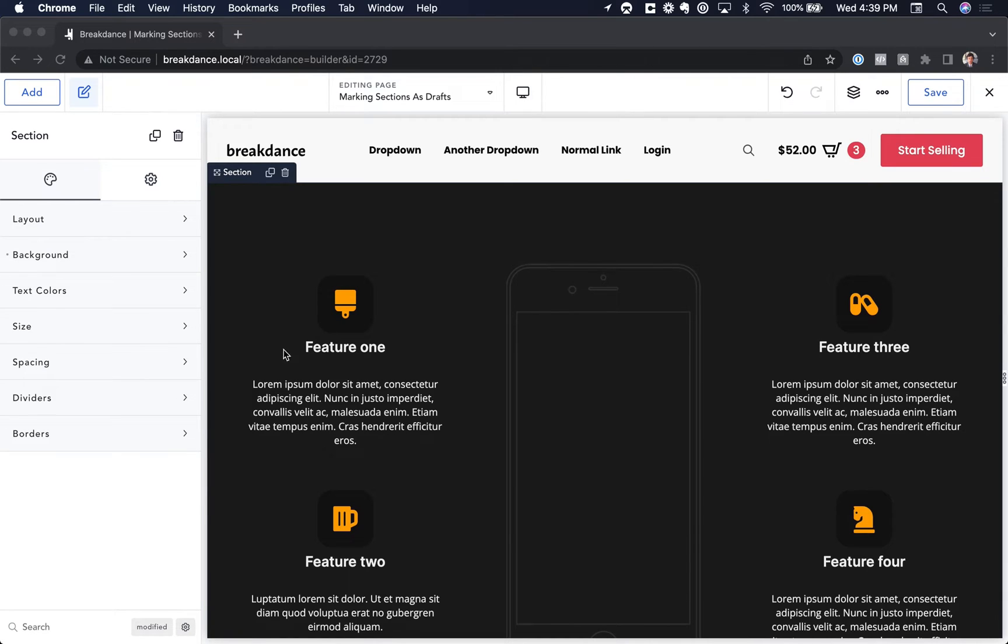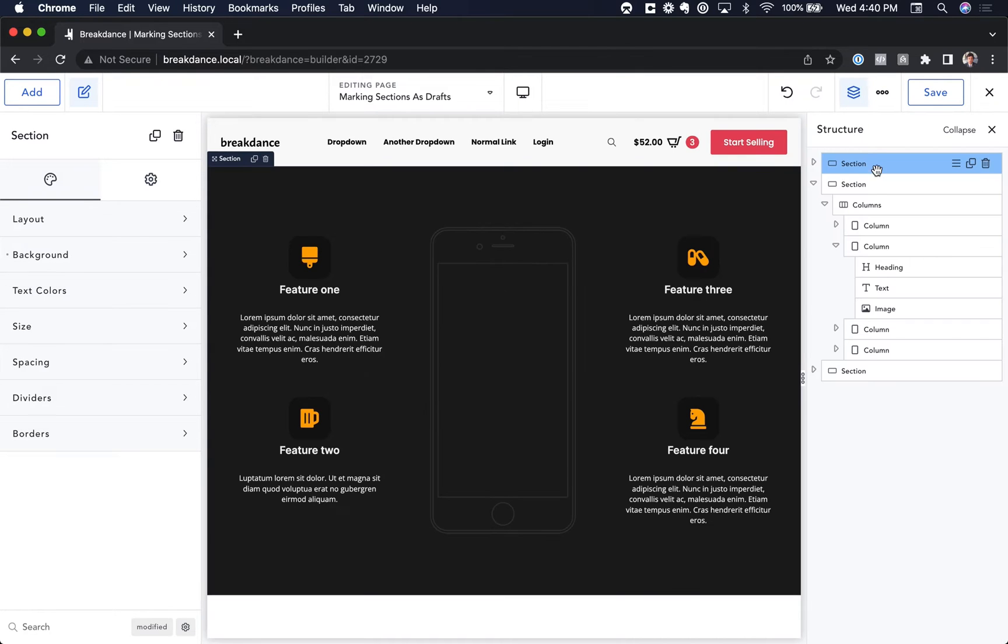To open the Structure Panel, you're going to click the Structure Panel icon in the top toolbar, and here is the Structure Panel. Now you'll see all of your elements on the page in the Structure Panel.